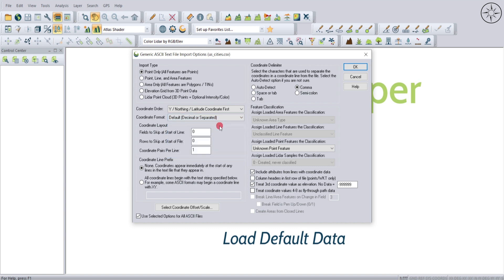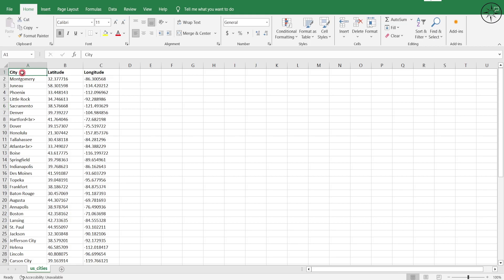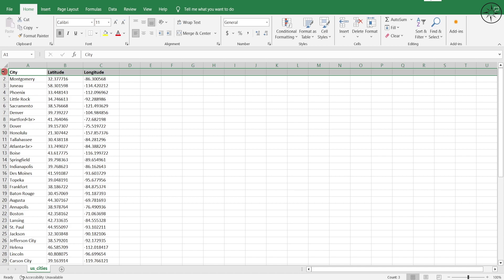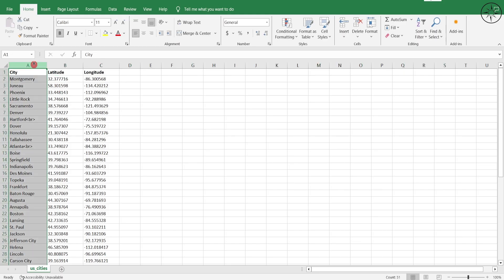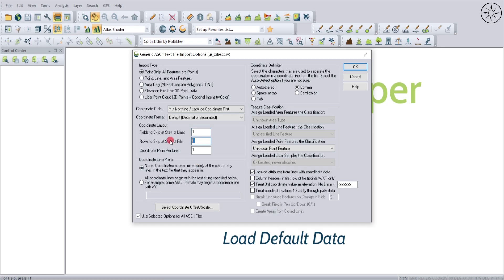For the coordinate layout, the first option is Fields to Skip at Start of Line. I will tell Global Mapper to skip the first line, so I will put 1. For Rows to Skip at Start of File, I will also put 1, since it only contains the names of my columns. For Coordinate Pairs per Line I have 2. For the coordinate line prefix, I'll select the first option: coordinates appear immediately at the start of any line.